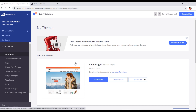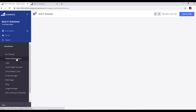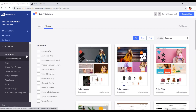So if you want to install a new theme, you will go to the Theme Marketplace and search by free or paid. You can also select category industries and then install the theme.